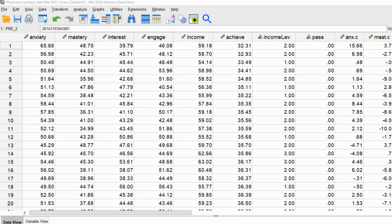That creates problems when it comes to making judgments about the relative influence of the predictors in your regression model. So the focus in this video is on generating more scale-free indices of effect size that will allow you to assess the relative contributions of the predictors in your model.